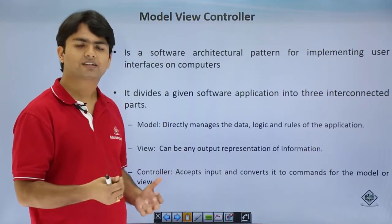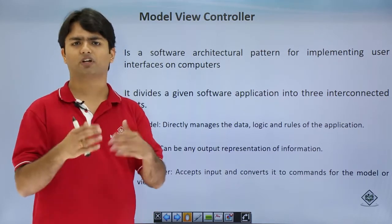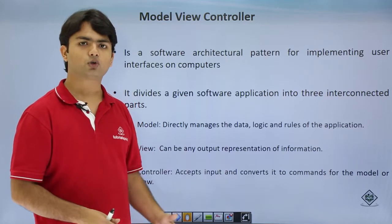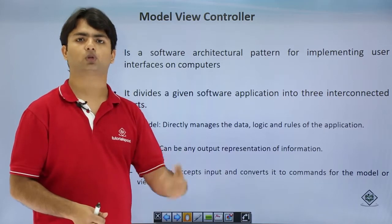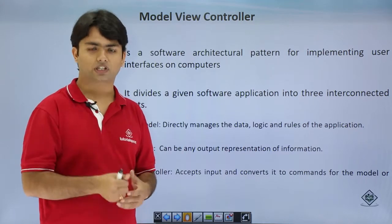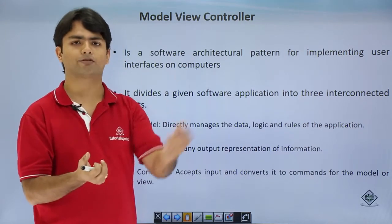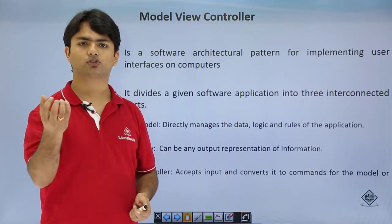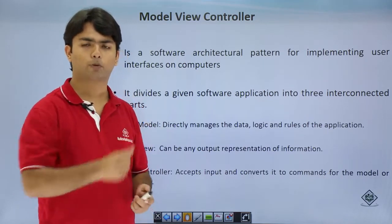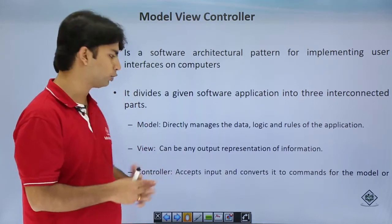View is nothing but the user interface — whatever a user sees is the view. The Controller, as the name suggests, controls the overall application. It takes the request, then loads the particular model onto a view — deciding what data you want to see and for which particular view. That binding is done by the controller.